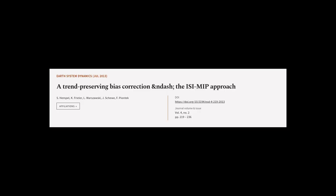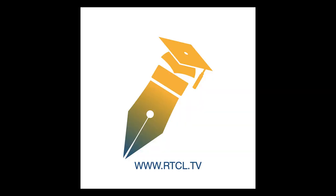This article was authored by S. Hempel, K. Freeler, L. Warsawski, and others. We are article.tv.